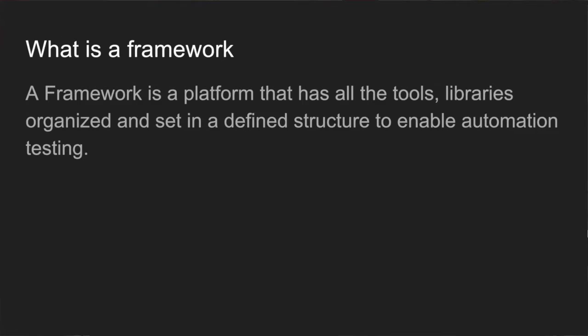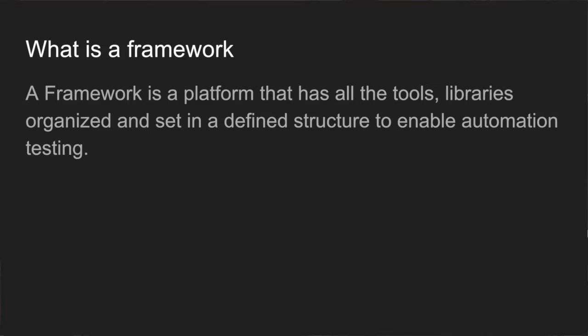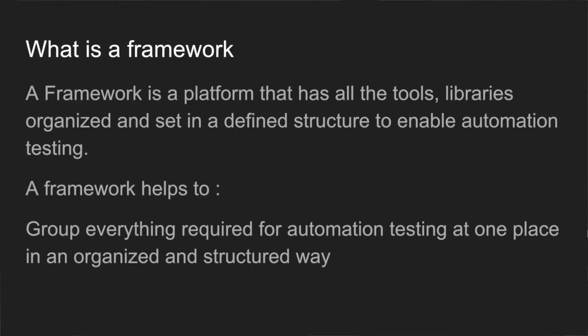An automation testing framework or simply a framework is a platform that has all the tools, libraries, files, folders and everything you require for test automation organized and structured in a particular single place so that it makes your automation testing very easy. You can also think of a framework as a place where all the necessary items required for test automation are grouped together and structured in a way which makes your test creation, test execution, enhancements and maintenance very easy.